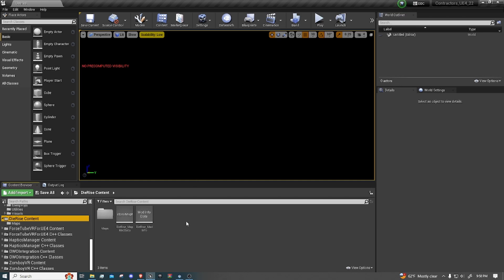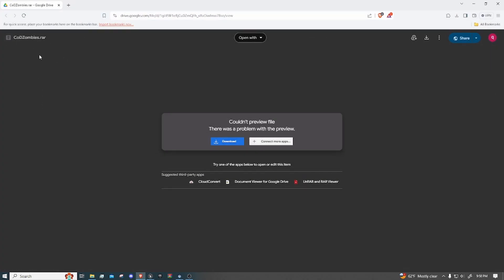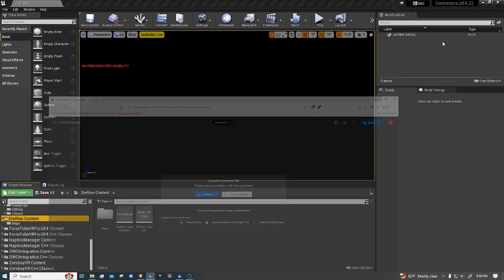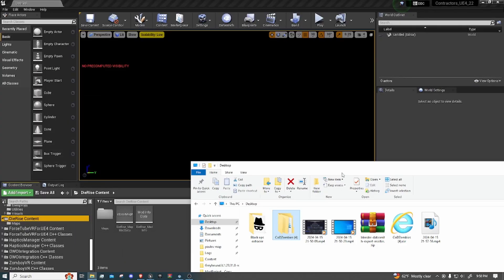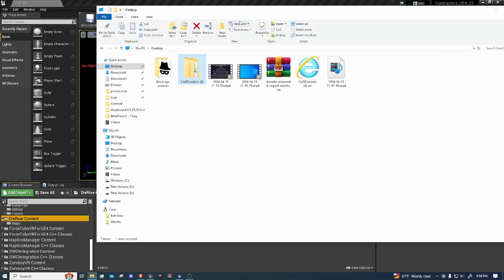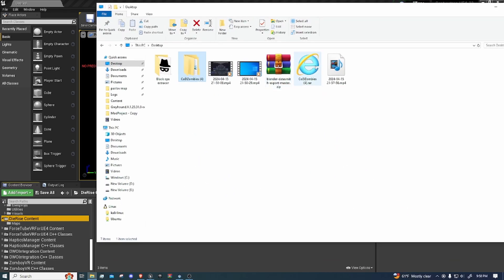So first we're going to open up the link in the description. I'm going to have this down there, it's going to be the COD-Z kit. I already have mine downloaded so you just want to download it. Once it's done downloading, you just find it. I put it on my desktop.